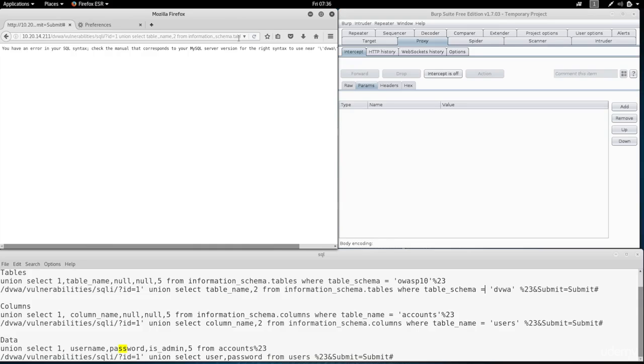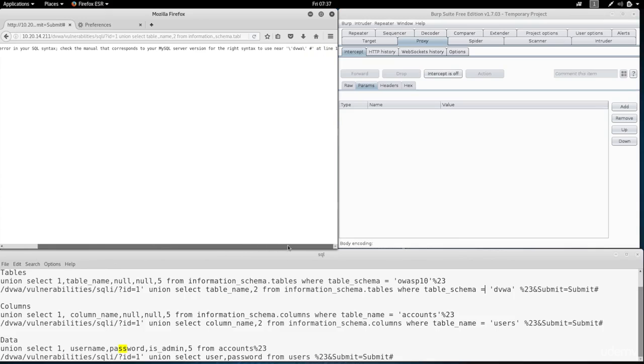And again the error is complaining about the quotes. So the website probably uses some sort of security that does not allow us to put quotation marks in the URL. And we tried to bypass that using %27 before, and as you see we couldn't bypass that, it was still detected.